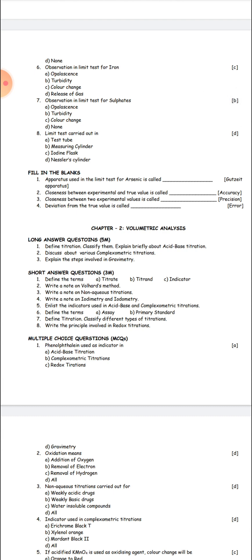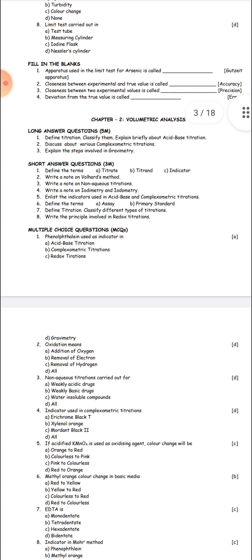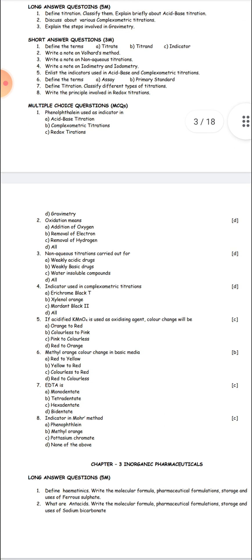If you want, you can take a screenshot of this. Watch this video in high quality and high resolution only, then you can get a clear picture of the questions.